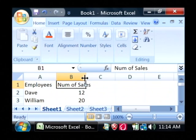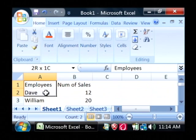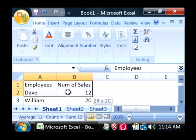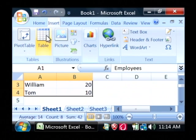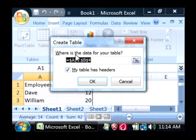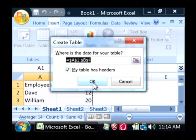Now let's create a table based upon this data that I've just entered. To do so, highlight the data using your mouse, go to the Insert tab at the top, and just click on Table. It's going to ask you what field you want to make your table. I've already got those fields selected, so I'm going to say OK.